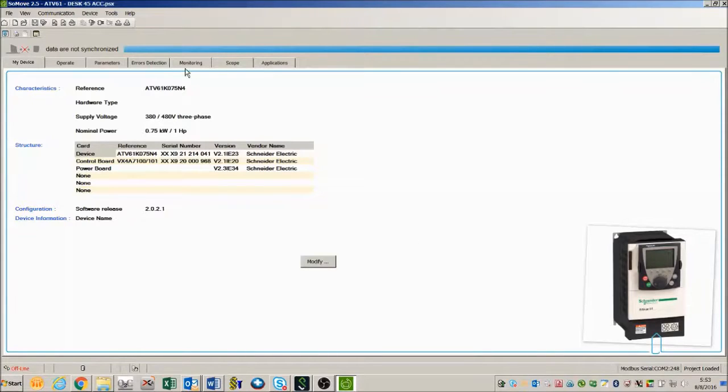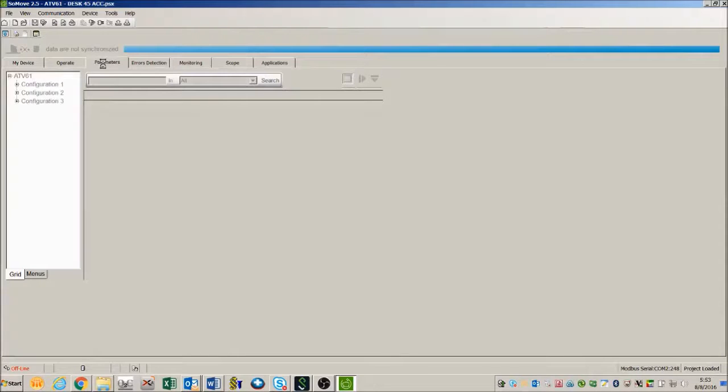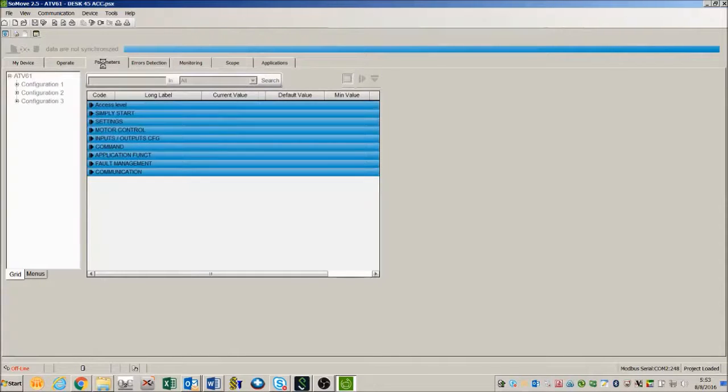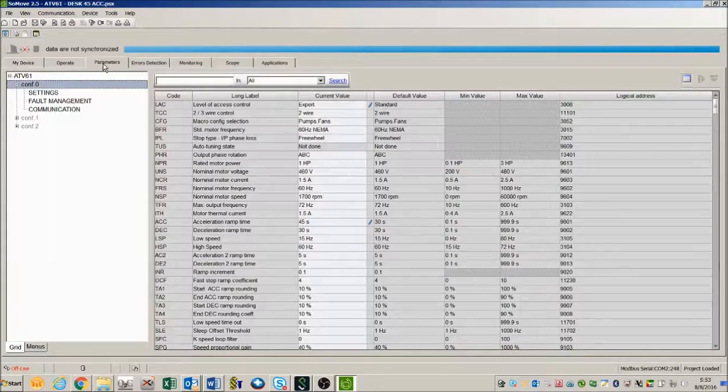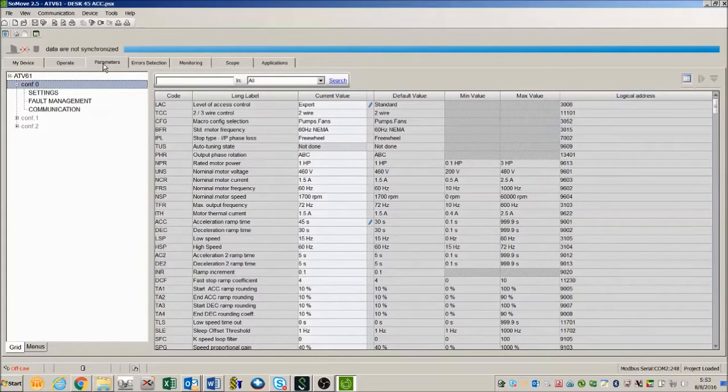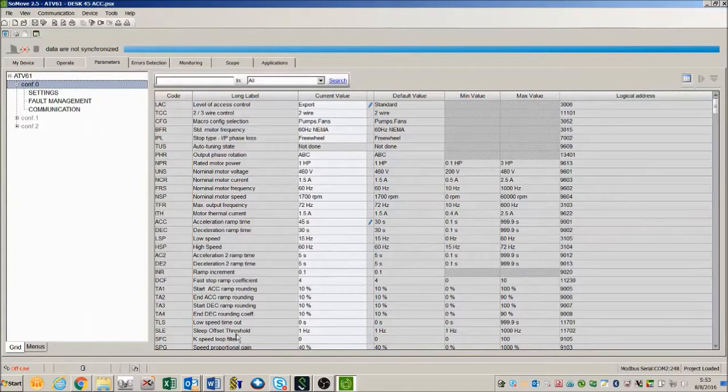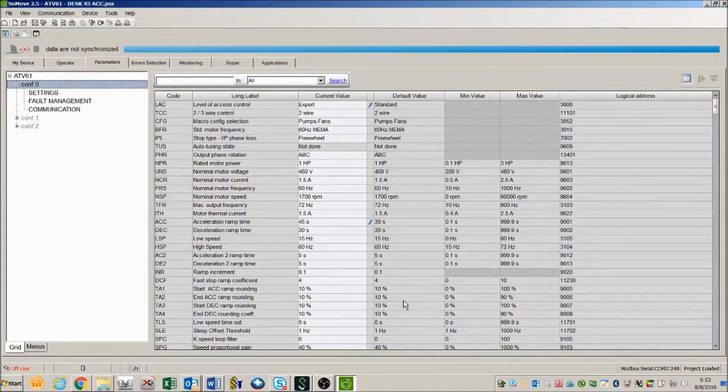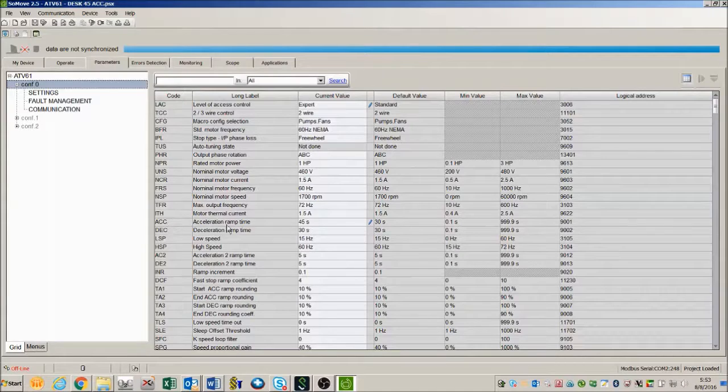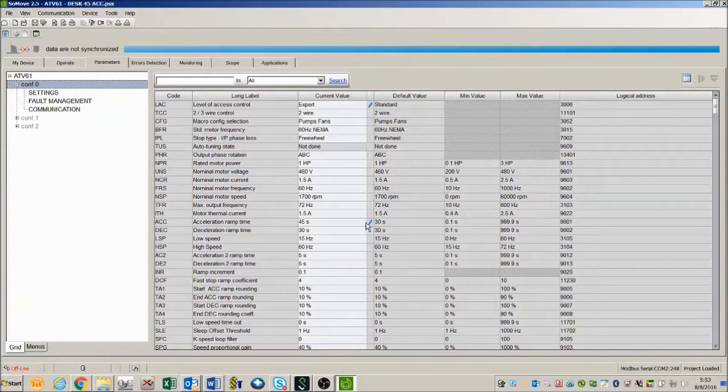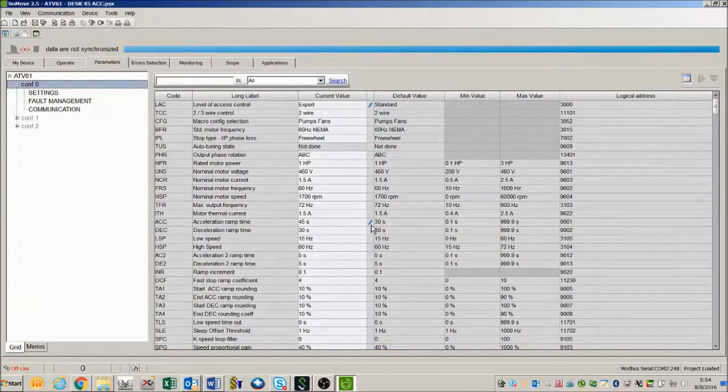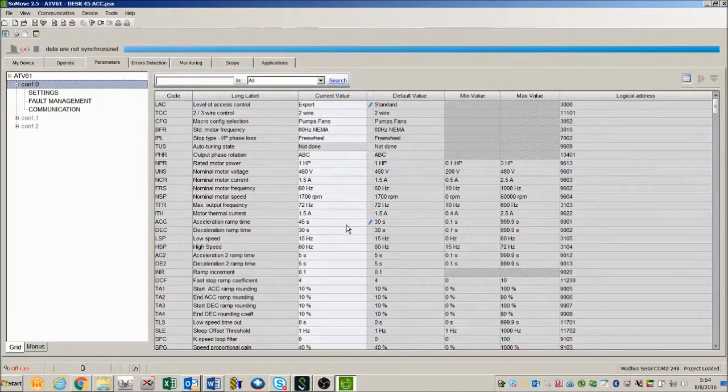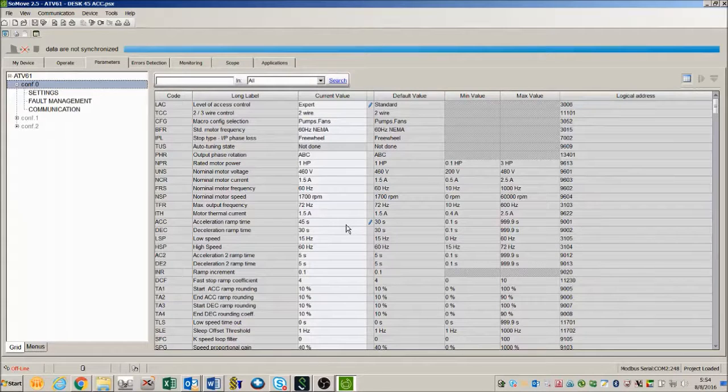And just to show you I'm going to go over here to the parameters tab and show you how it comes up in SoMove. This is a list of all the parameters that are in the ATV61. Notice here this acceleration I have changed it to 45 seconds and you can tell that I've edited this because of the little pencil mark in this column here indicates that it's been edited. It's been changed from the default to 45 seconds.